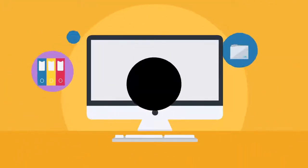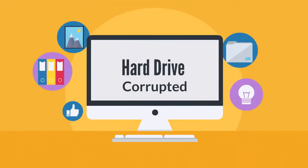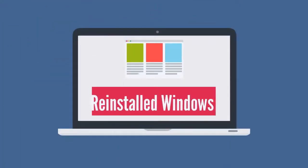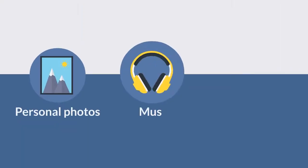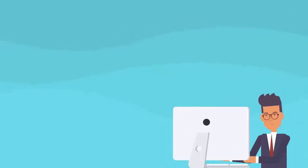Have you ever deleted pictures or files that you shouldn't have? Maybe your hard drive suddenly became corrupted, or you formatted and reinstalled Windows and lost all your personal photos, music, and documents. You want to recover it now but don't know how?